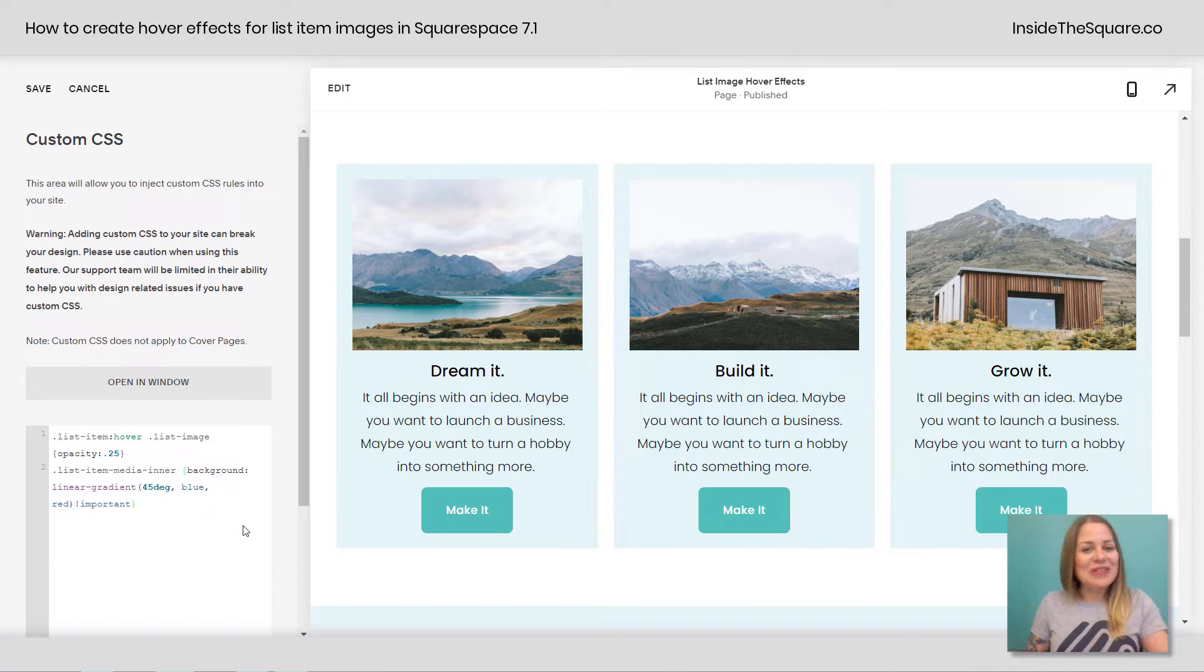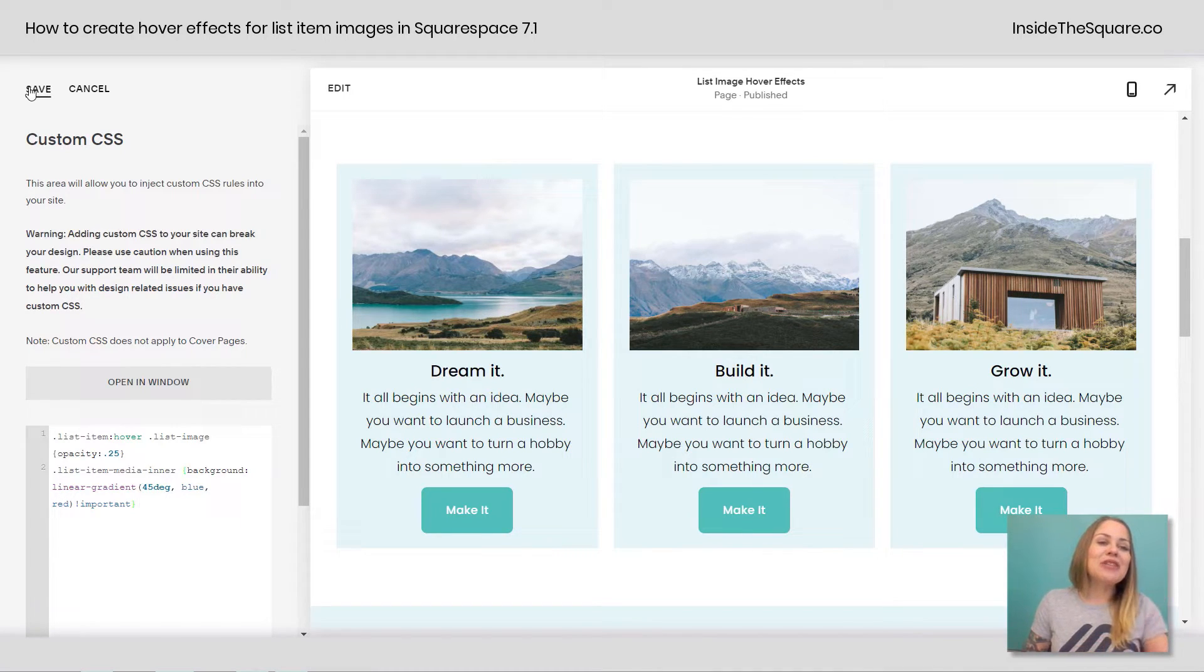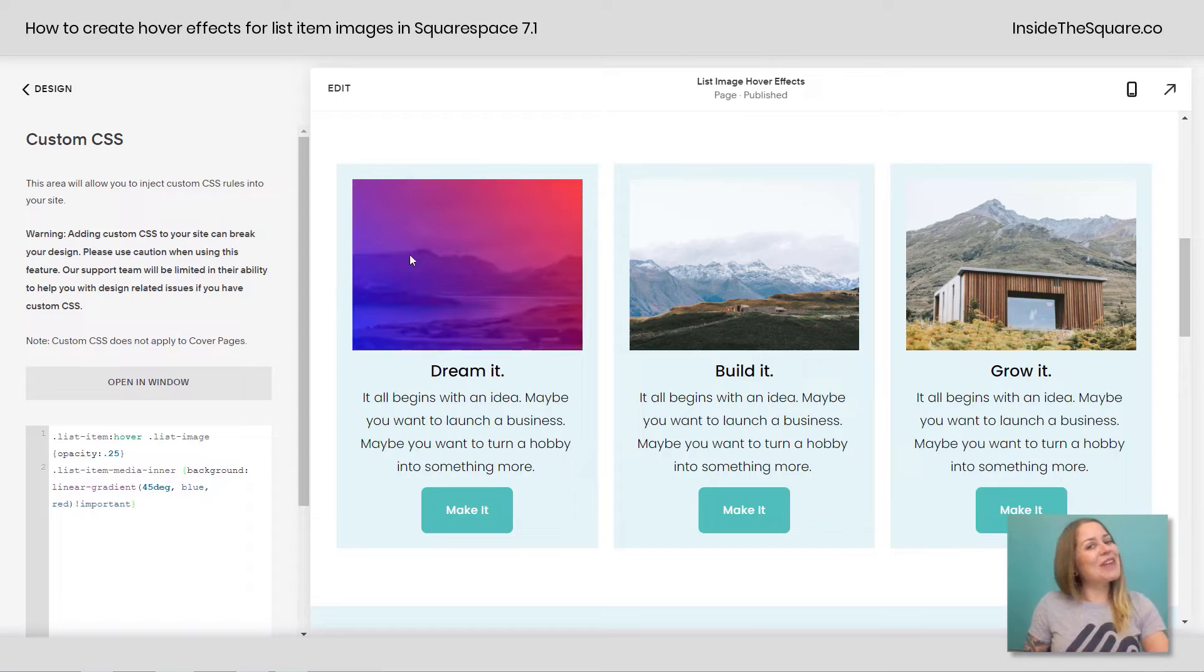Now whichever one of those styles you decide to do for your own website, just make sure you select save when you're done and you'll be good to go.